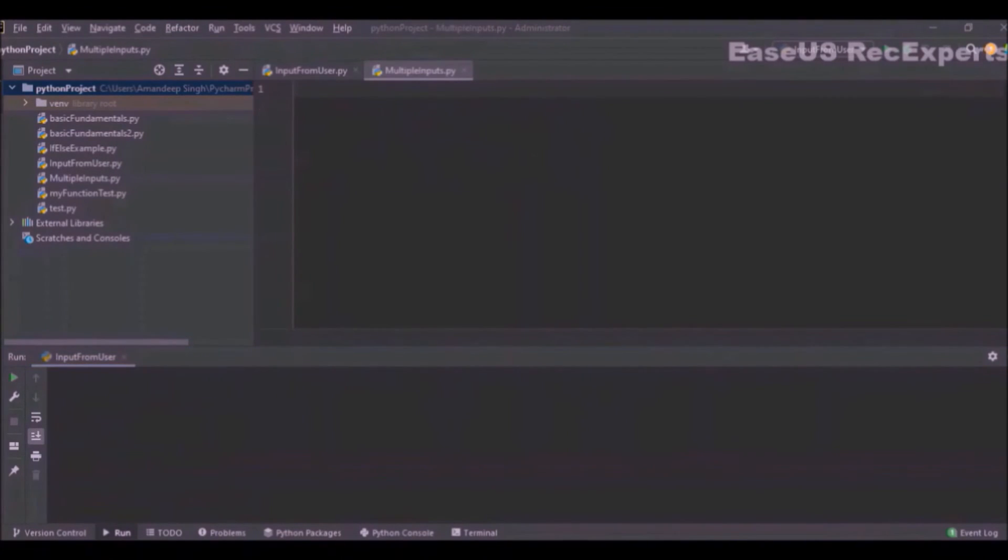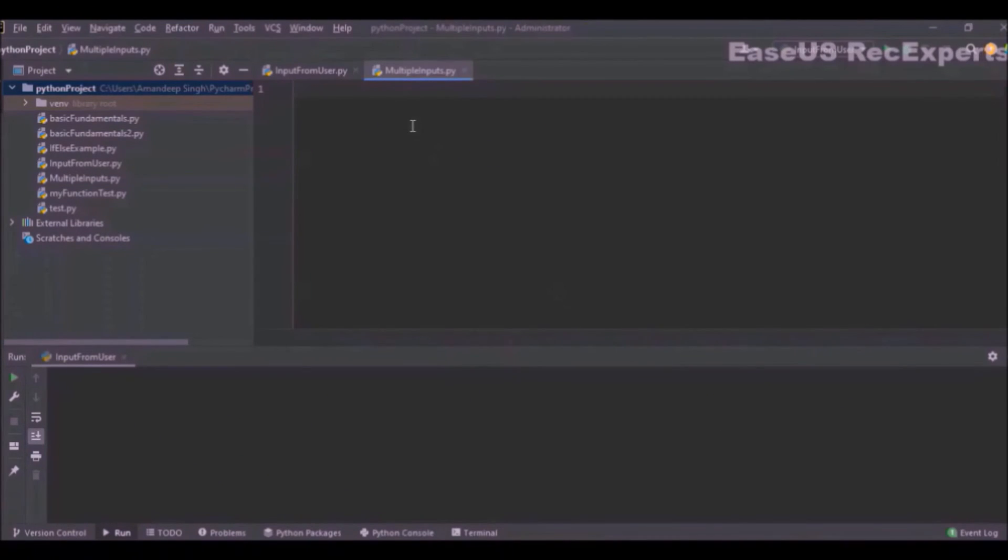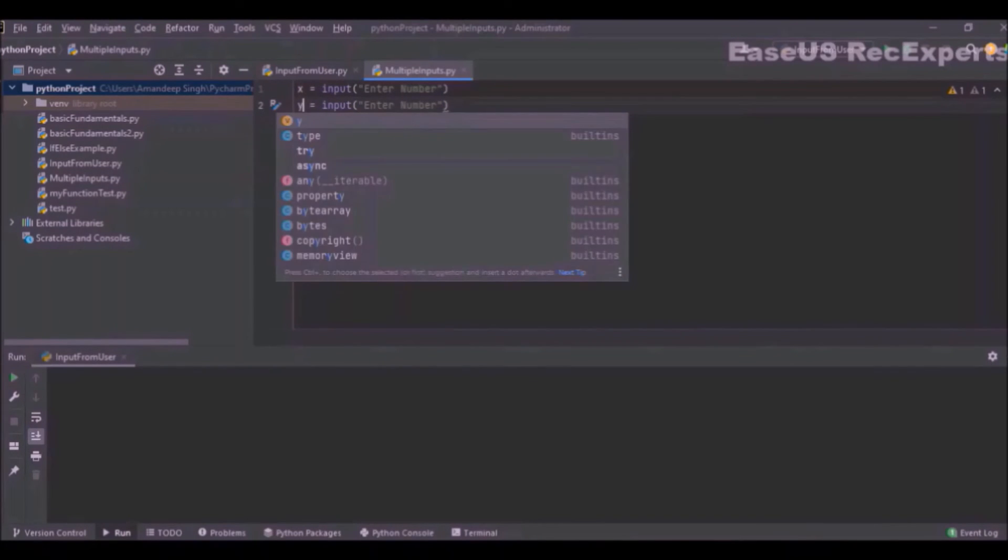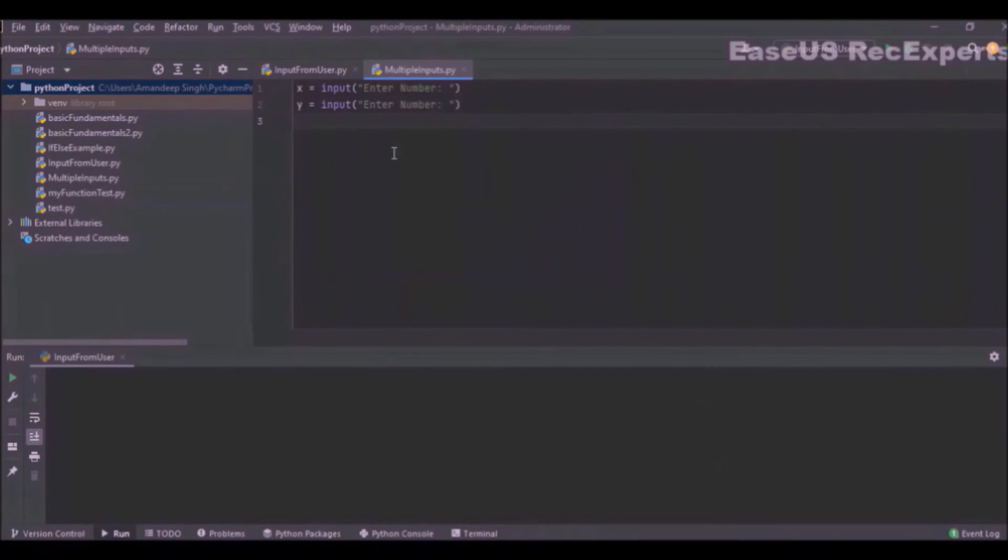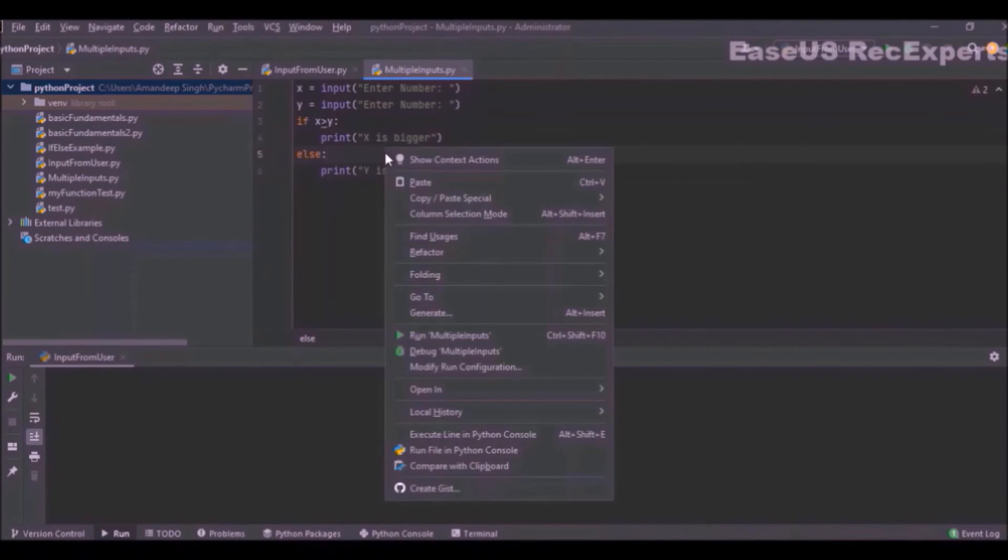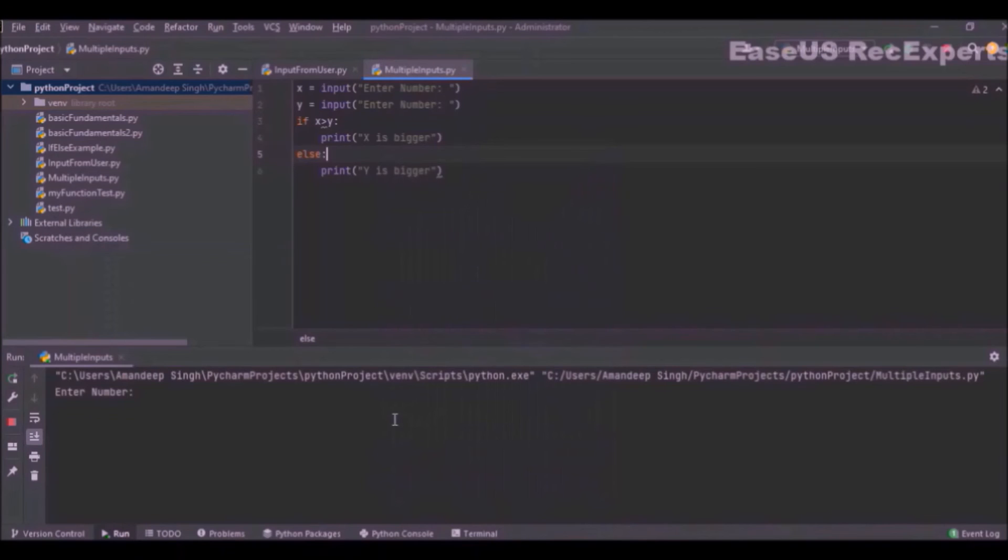Suppose we have a requirement to get two numbers from console and compare their value. There are two ways we can achieve that. First is by accepting individual numbers separately. This is how we can do that, and simply we will compare the numbers and print if x is bigger or y is bigger. This is the simplest way to do that. Now let's run it. So here what we need to do is press enter, and it will again ask for the second number.